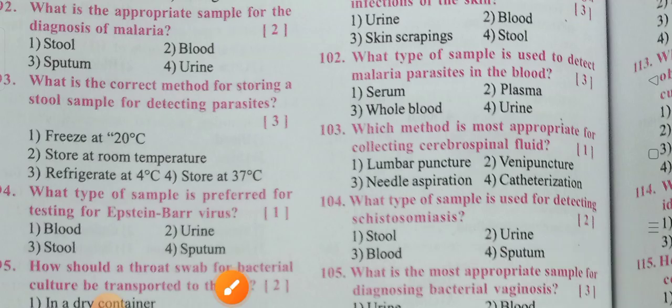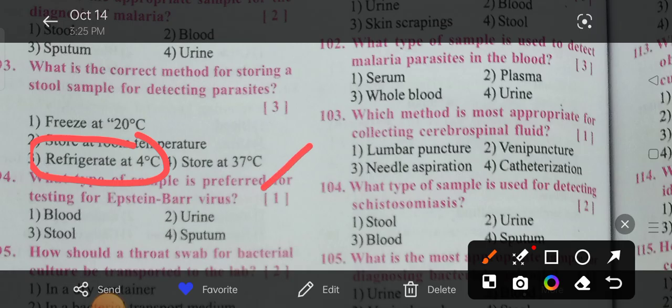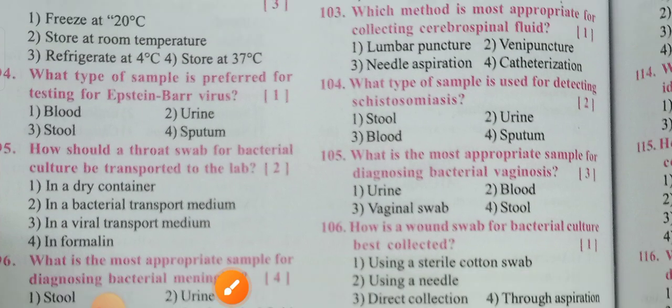Next question: What is the correct method for storing a stool sample for detecting parasites? Options include storage at 20°C room temperature, refrigerated at 4°C, or 37°C. For parasites, we must maintain refrigerated storage at 4°C. In virology, 37°C is used for viral samples, but for parasites, 4°C refrigeration is compulsory. Option three — refrigerated at 4°C — is the correct answer.